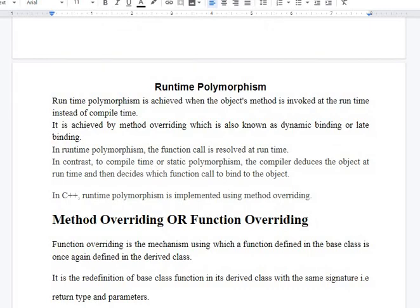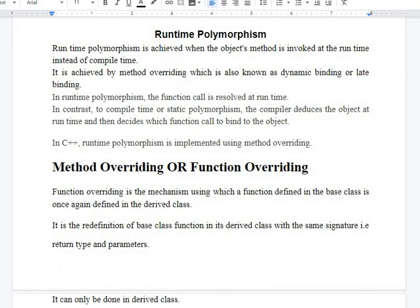First of all, let us recall the definition of polymorphism. It says that we can use same-name functions to perform different functionalities in our program. A function contains mainly three parts: function declaration, function definition, and function calling. If we have same-name functions in our class or program, then at the time of function calling, the compiler must match the function call to its definition. When that is decided at compile time, that is known as compile-time polymorphism, and when it is resolved at the time of execution, that is known as runtime polymorphism.